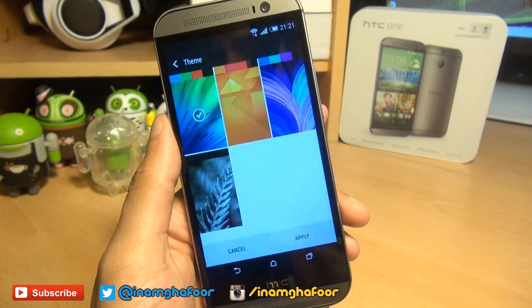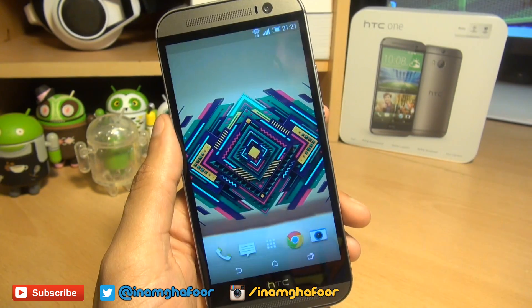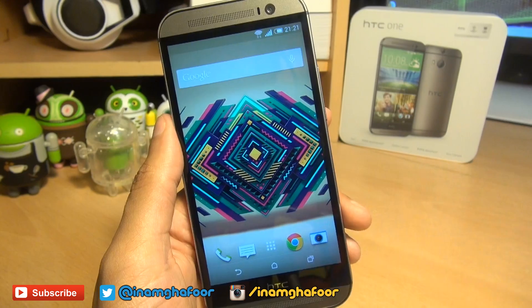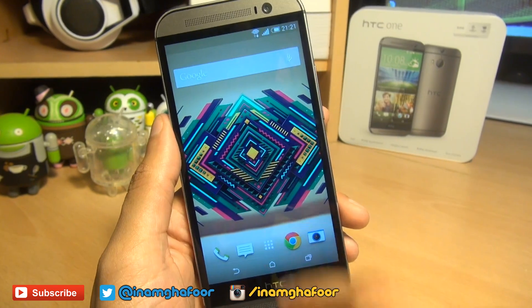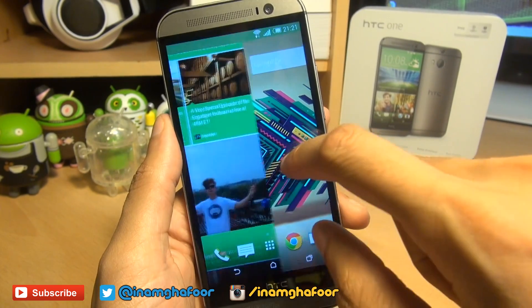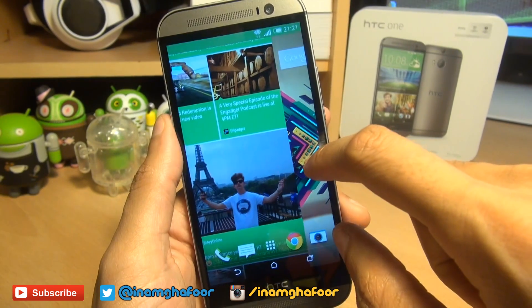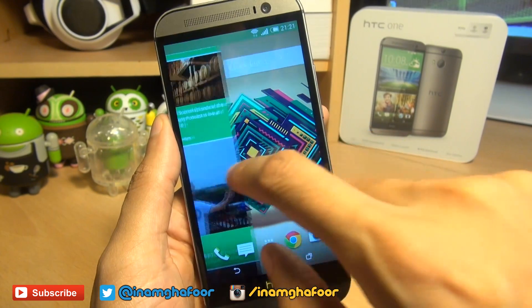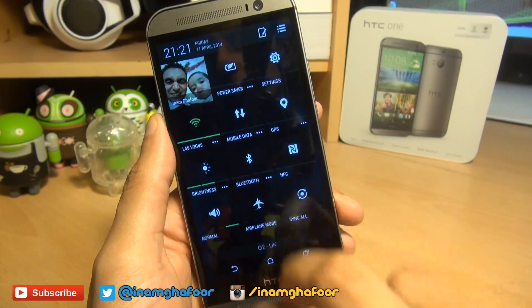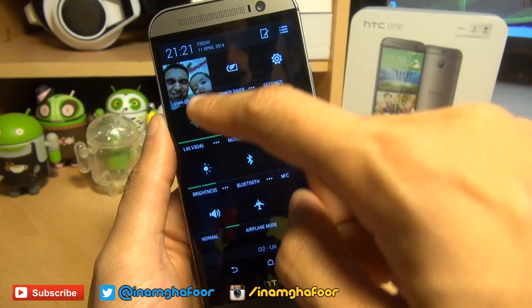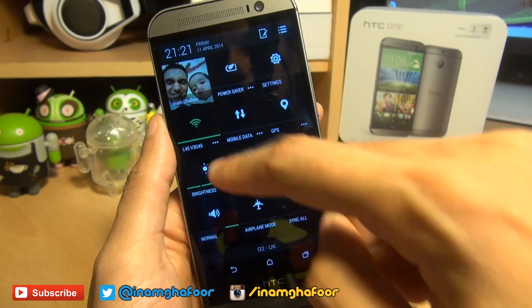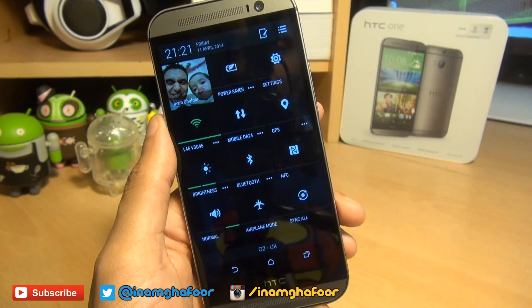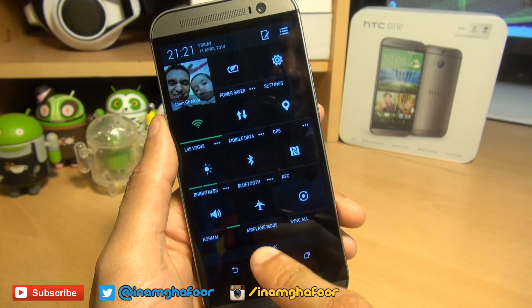I'm going to hit No because I quite like my wallpaper. You can see my wallpaper is still present, Blink Feed is now reflective of the new green color, and if you do a two-finger swipe down you can see these accented colors are now green as well.